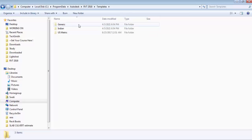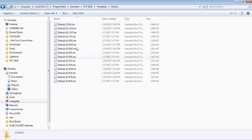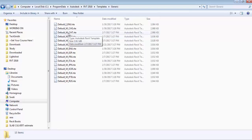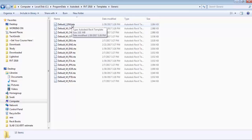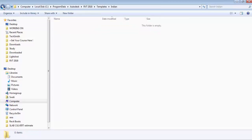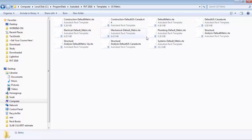Now inside the Templates folder, there is Generic, Indian, and US Metric. I will prefer Generic. Inside Generic you can see all templates - the first one is Imperial and the rest are in metric units. Imperial means your drawing will be in feet and inches, while metric means your drawing will be in meters, centimeters, or millimeters. The Indian folder is empty right now, and US Metric also has some metric unit templates.